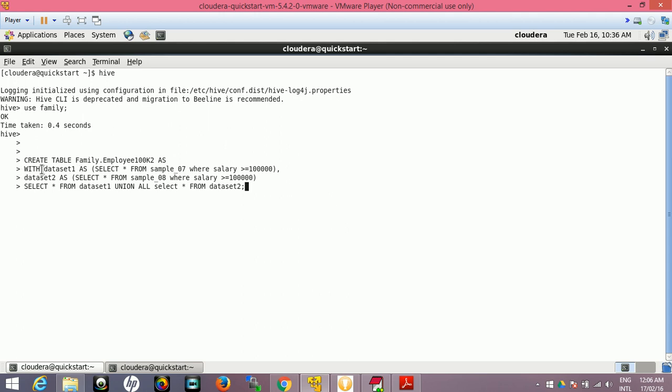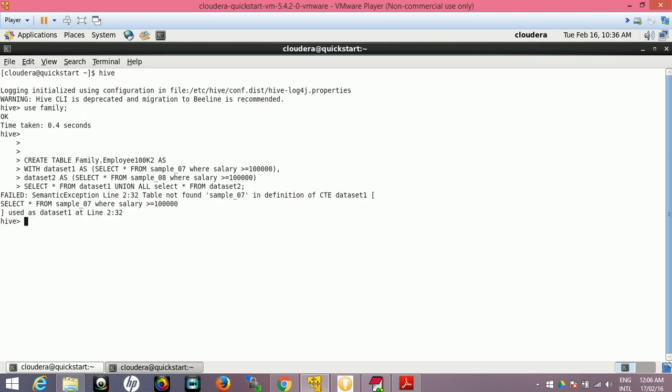There's a space, let me remove this space - this space is creating the problem. Just for indentation purpose I have added this but the command line doesn't accept this. So let's come out of this. Table not found - oh sorry, we are already in the family schema and family schema does not have this table. We have this table in the default schema.